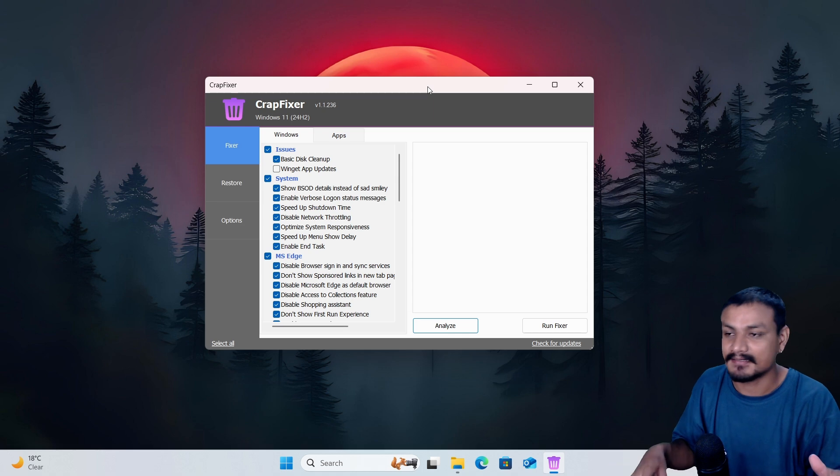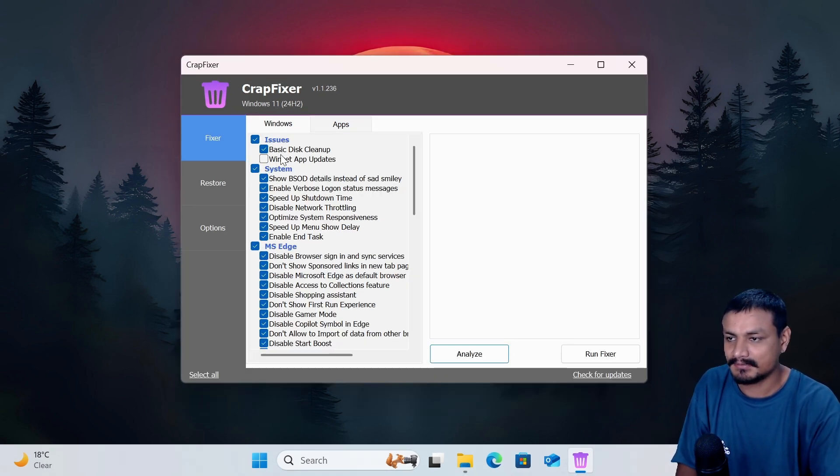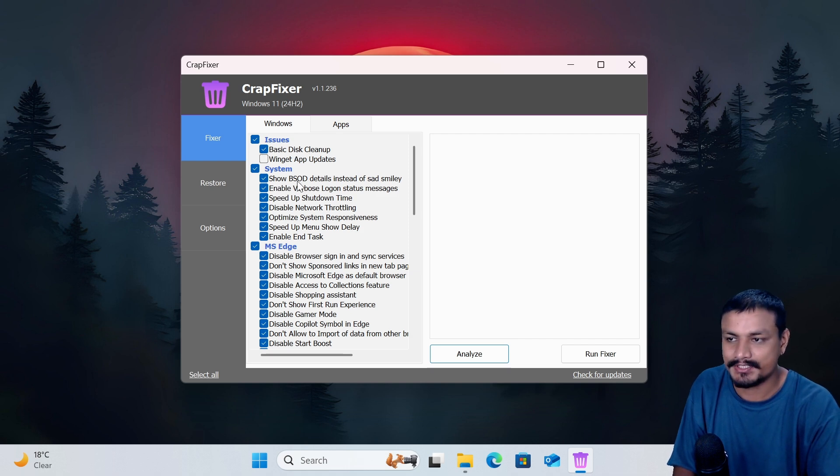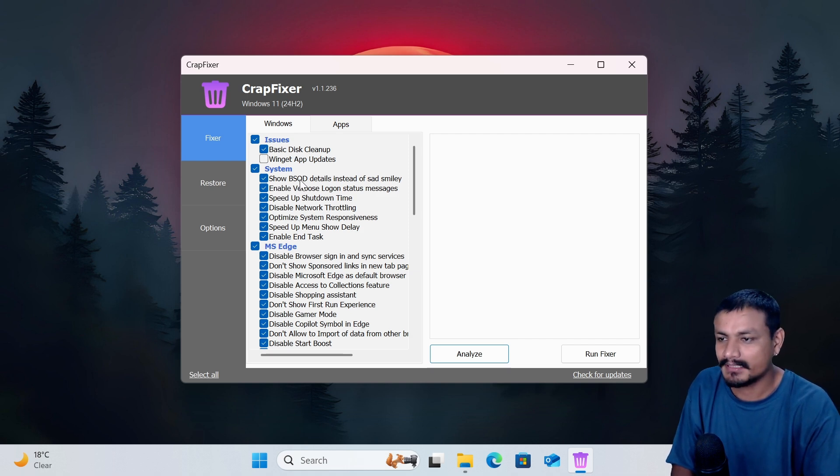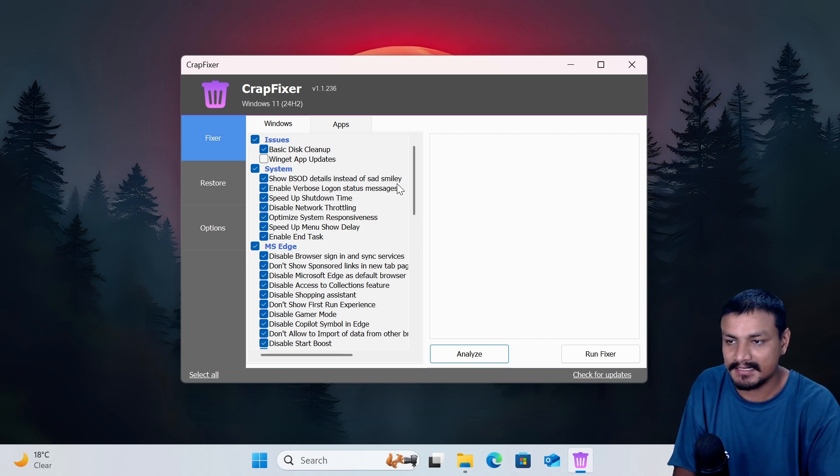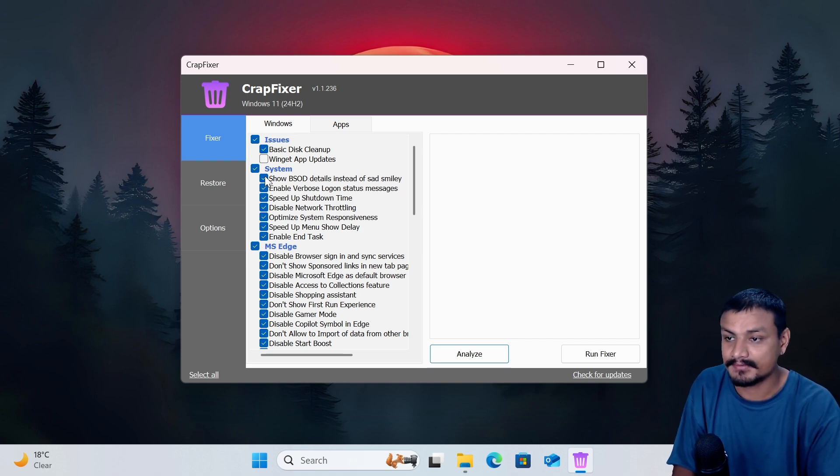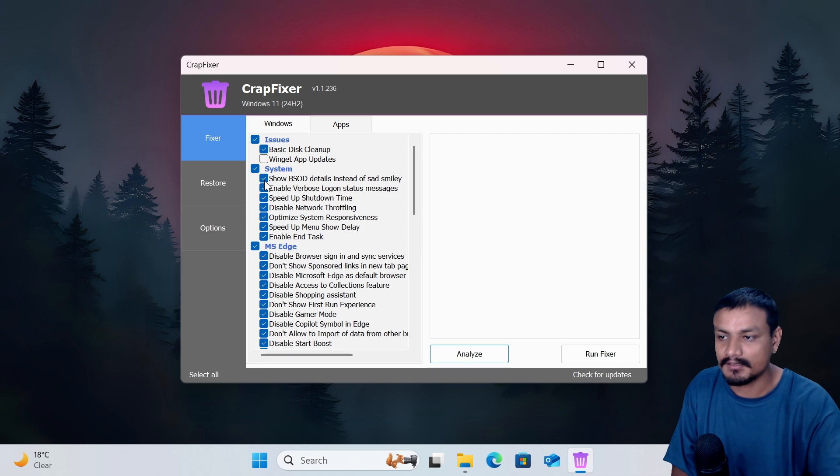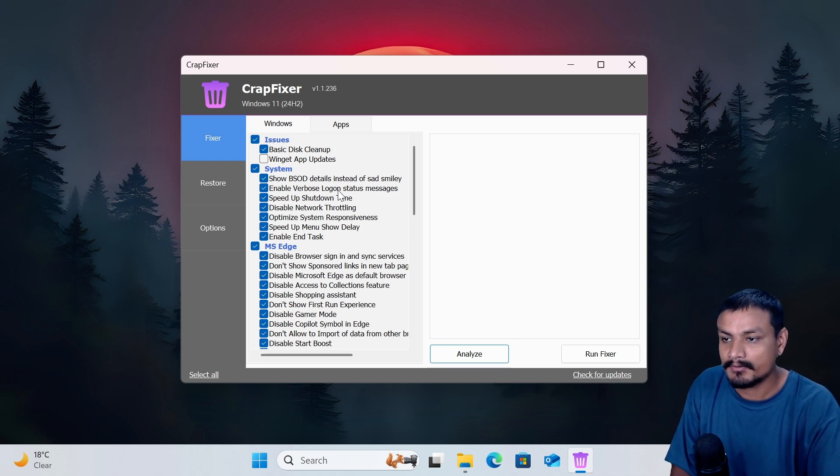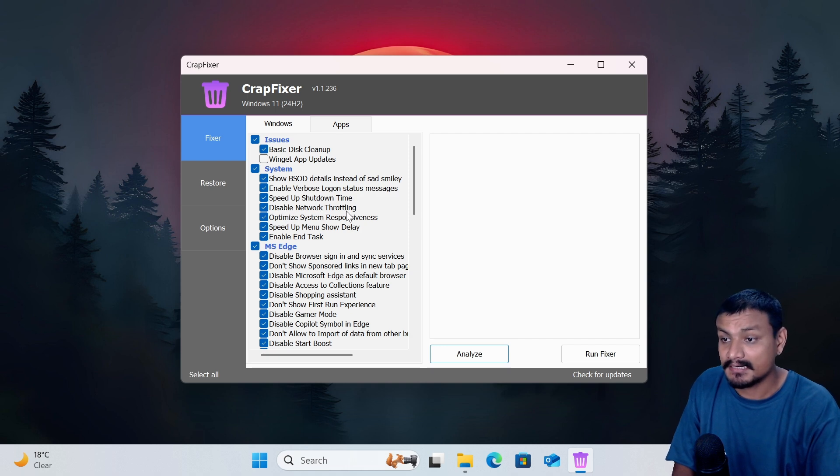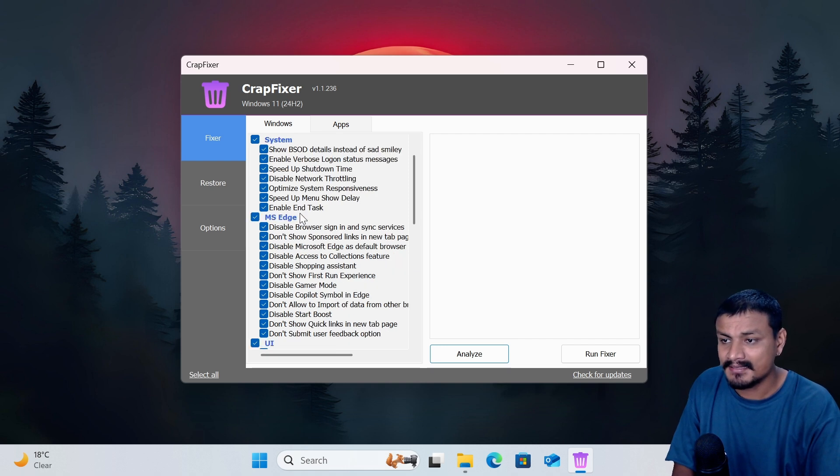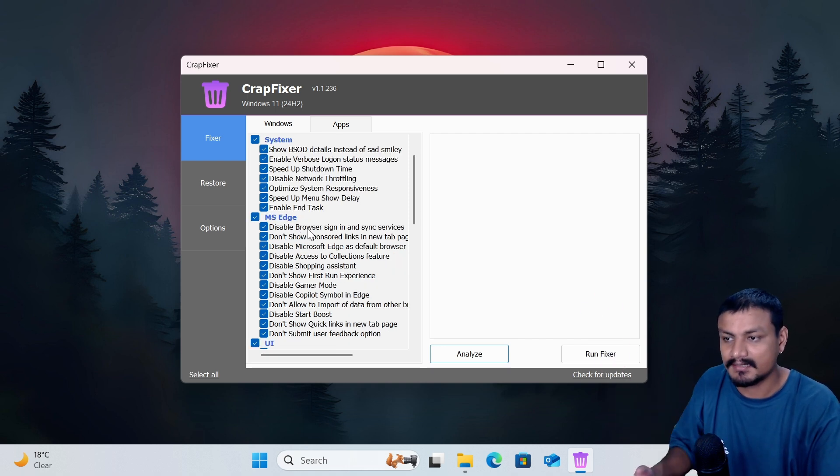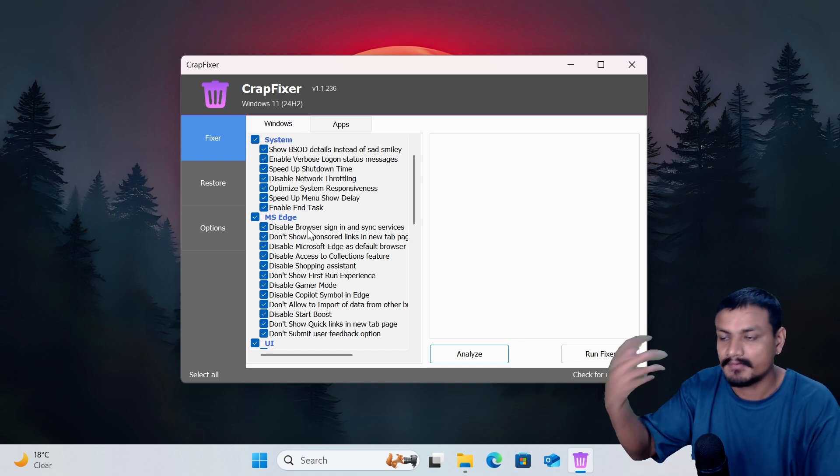Okay, we have many options that you can enable. We have on top: Issues, Basic Disk Cleanup. We can change a few things like show blue screen of death details instead of sad smiley face. That's gonna be useful if you wanna know the cause of blue screen of death. It's really useful. Enable verbose login status message, speed up shutdown time, disable network throttling. Let's just say all these options are to optimize or make Windows do certain things in a better way and all that.